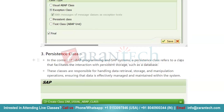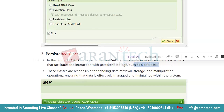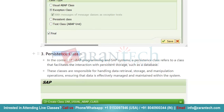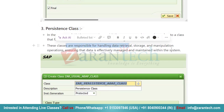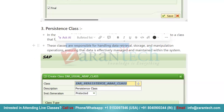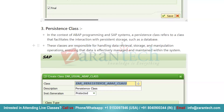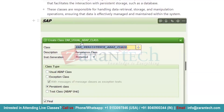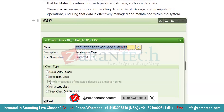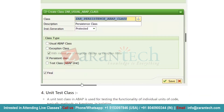Then we have the persistent class. A persistent class is a class that facilitates interaction with persistent storage such as a database. Mainly for performing database operations, we use persistent classes. These classes are responsible for handling data retrieval, storage, and manipulation operations, ensuring that data is effectively managed and maintained within the SAP system. In general, persistent classes are responsible for performing CRUD operations. To create a persistent class, go to SE24, give the name, click Create, and then select the Persistent Class radio button.